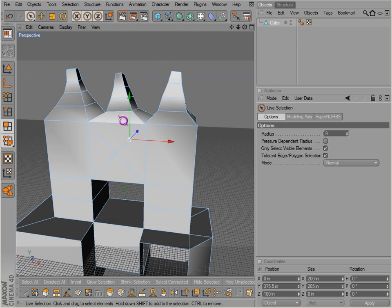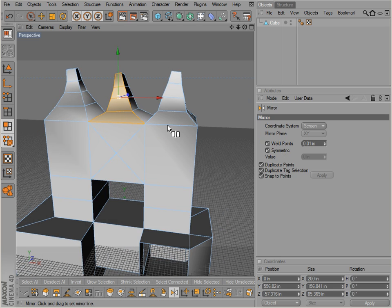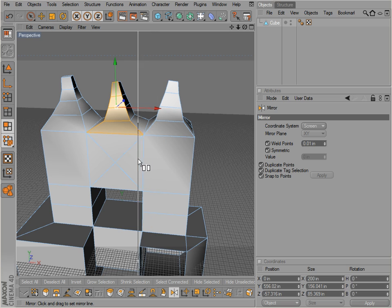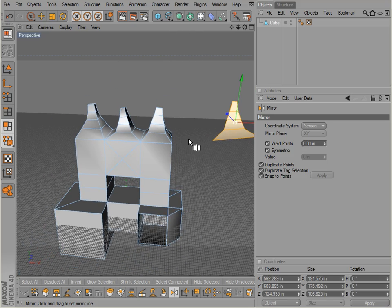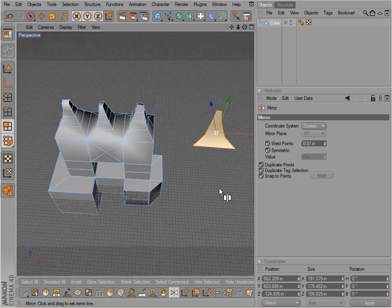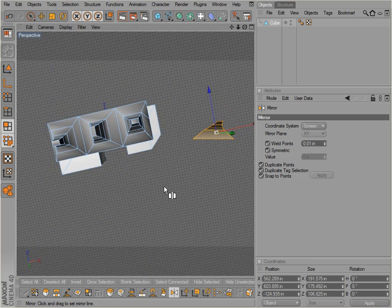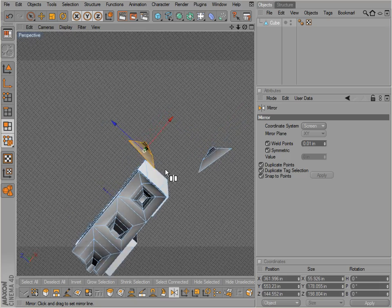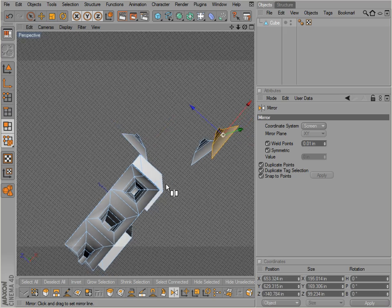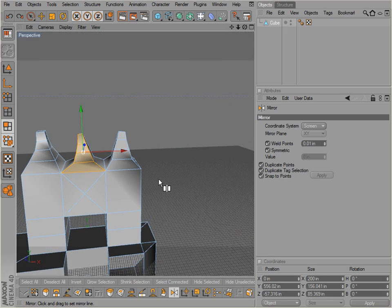Let's select something to mirror. If we click on mirror, notice it mirrors across our viewport — so if we just click that, it mirrors right there across where we were viewing it from. So that's probably not all that helpful.